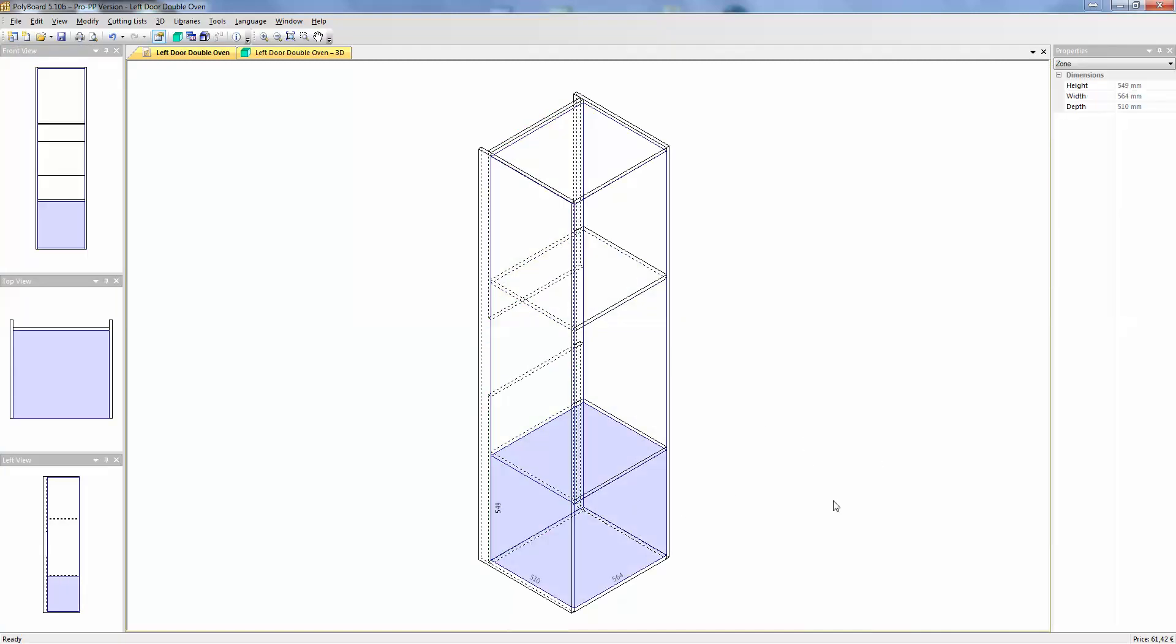If I click in this volume here we can see the polyboard indicates on the side of the volume the exact height in the volume. So I have here 549. I know that this 549 is in fact the distance between the underneath of the shelf and the top of the bottom.